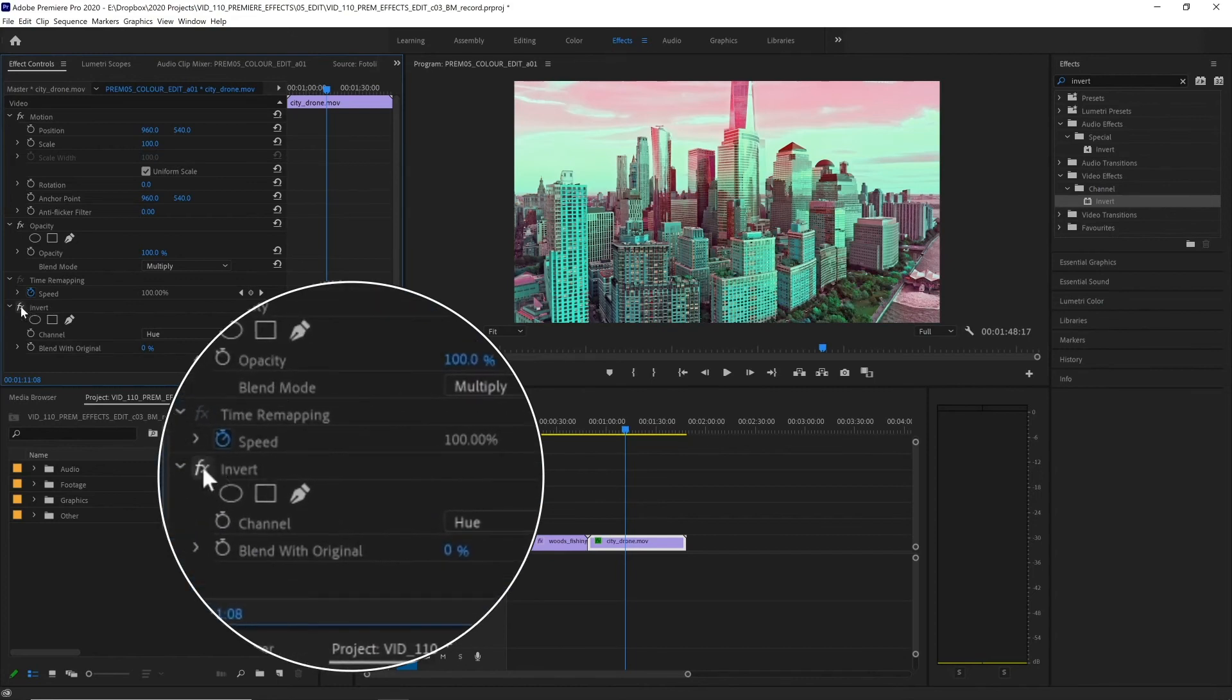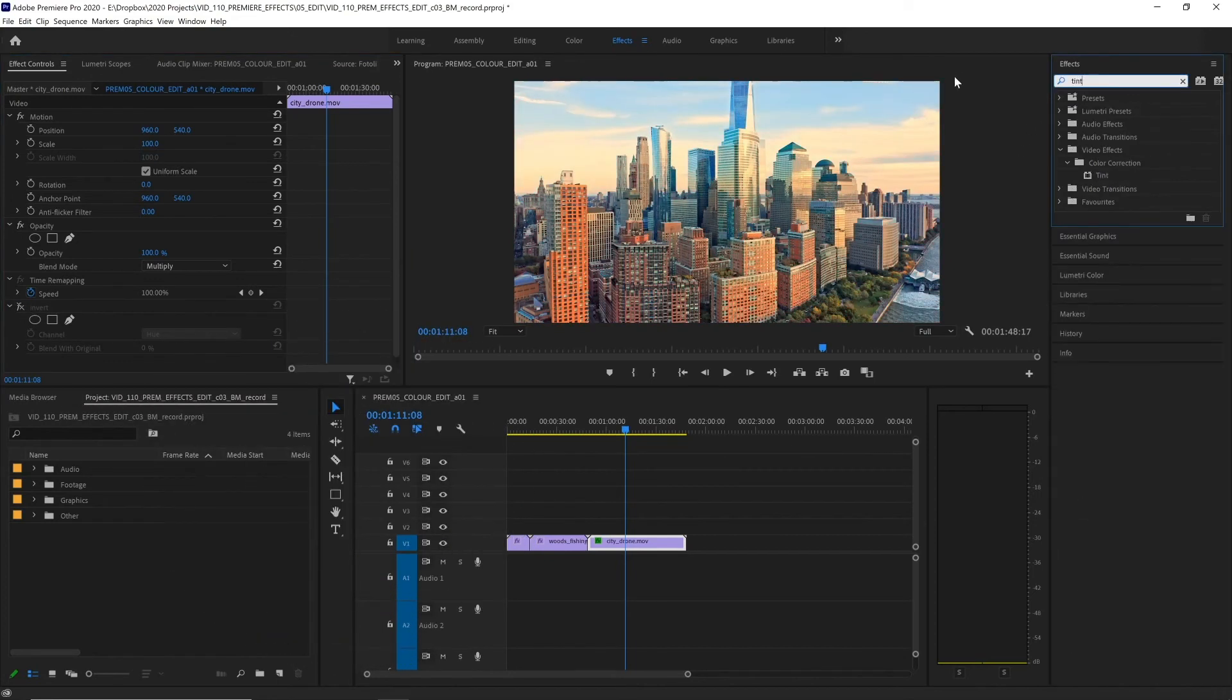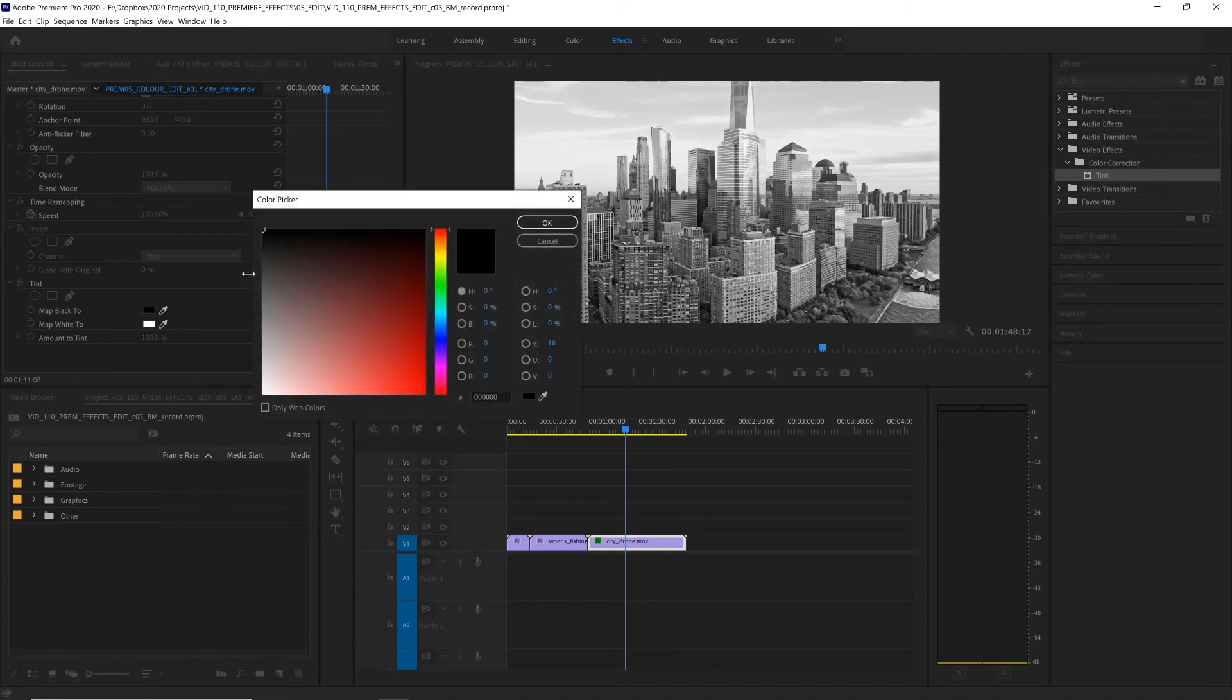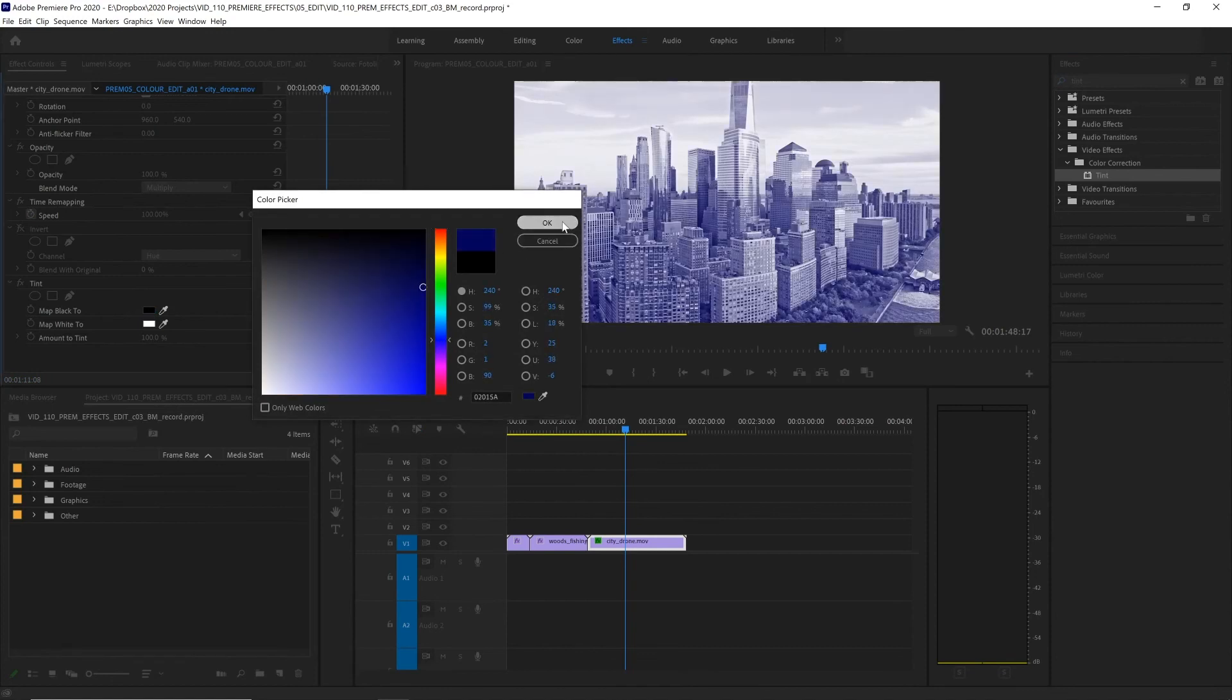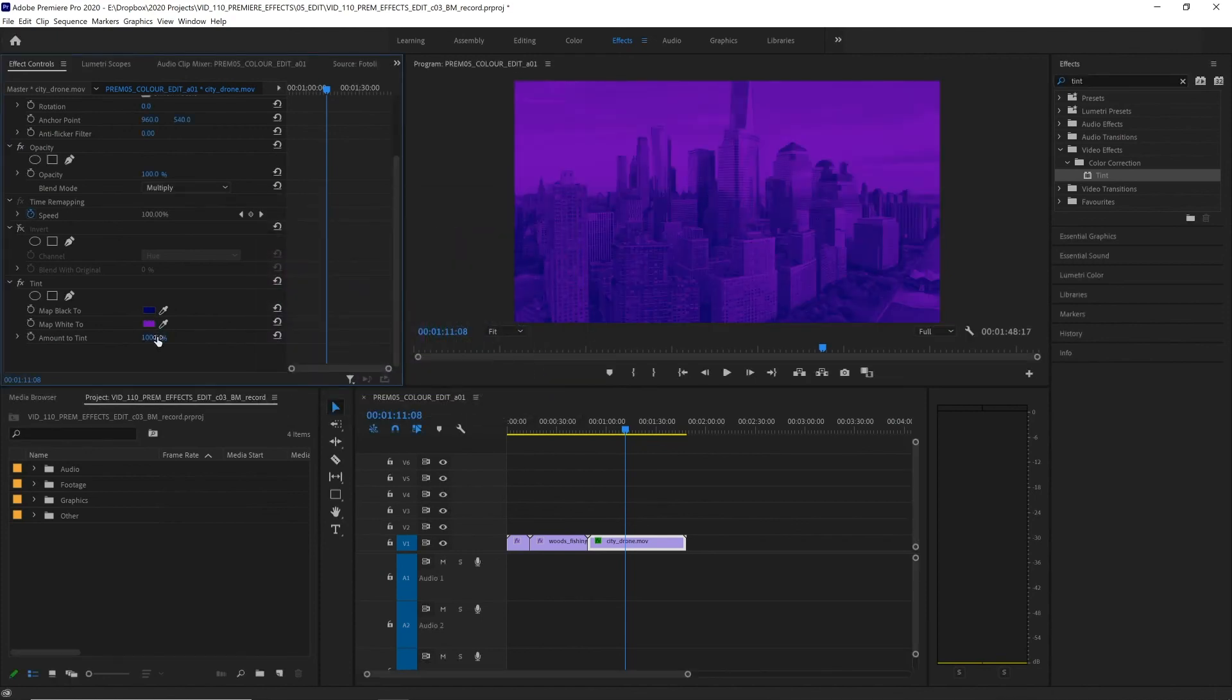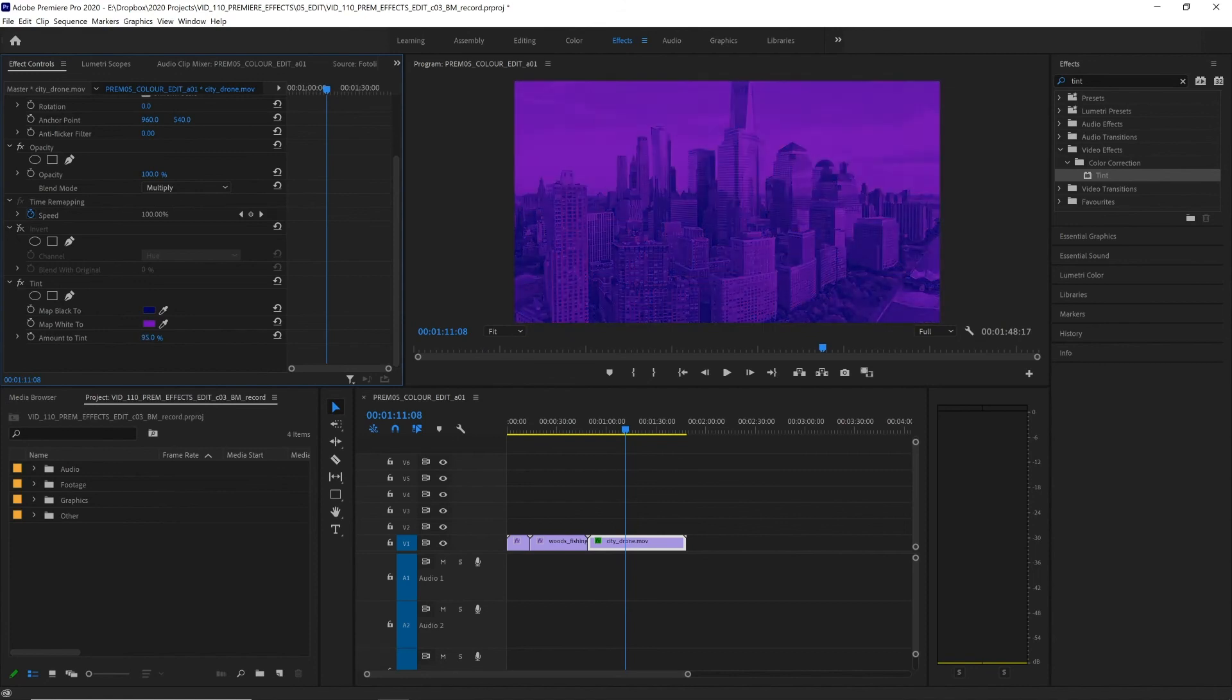Let's hide that for now, and add the second effect, Tint. Now, the Tint effect lets you map the black and white values of your footage to two other colors. The default is black and white, so it becomes grayscale, but we can alter these by clicking inside these boxes and choosing some alternate colors. So let's make our blacks a dark blue, and our whites maybe a purple color. You can also turn down the amount to tint as well...